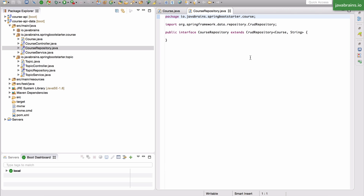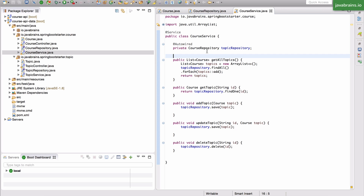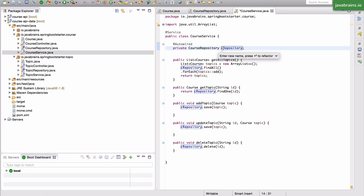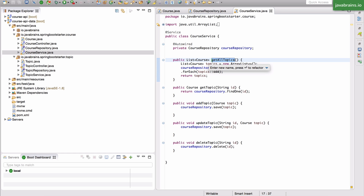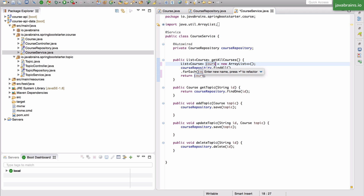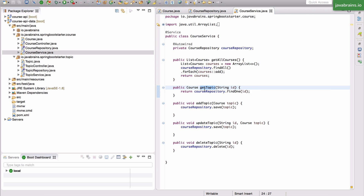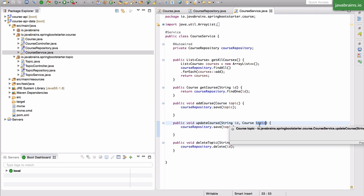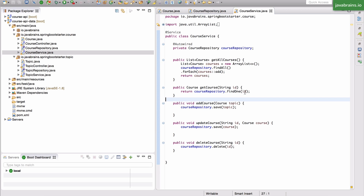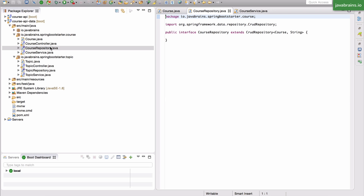The repository would refer to the CRUD repository of course and string, in which case the course service is more or less the same — it's referring to the course repository. I'm going to call this the course repository as well. Similarly, I'm going to rename these methods. This is going to be a get all courses. Now I have renamed the course service and the repository is done.